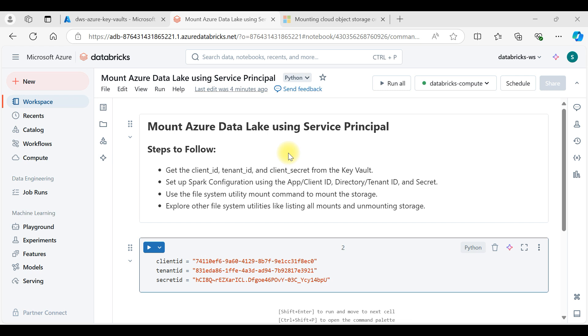Now let's get started and see how to mount Azure Data Lake to a Databricks workspace. The first step is to get the client ID, tenant ID, and client secret from the Key Vault.